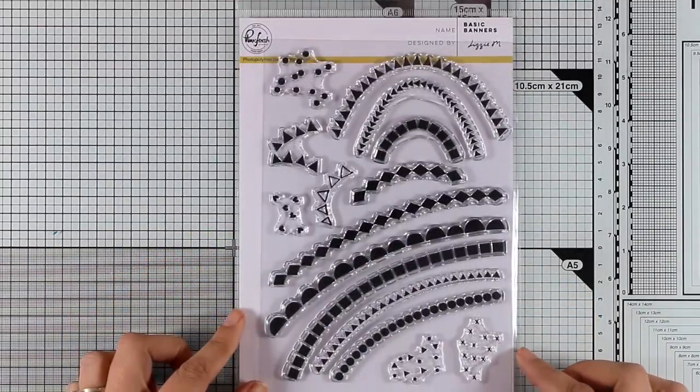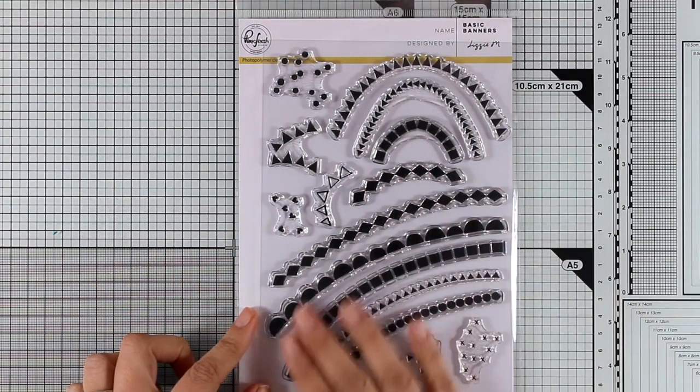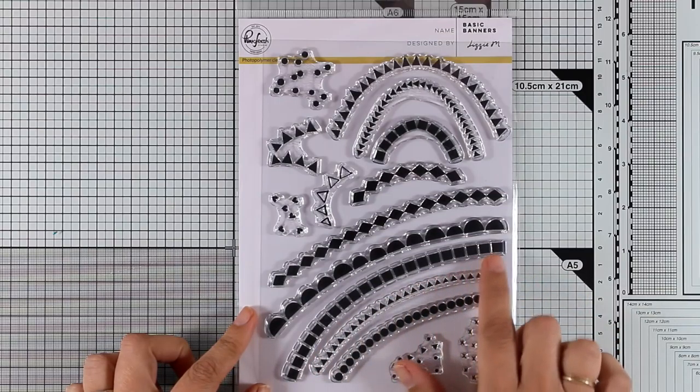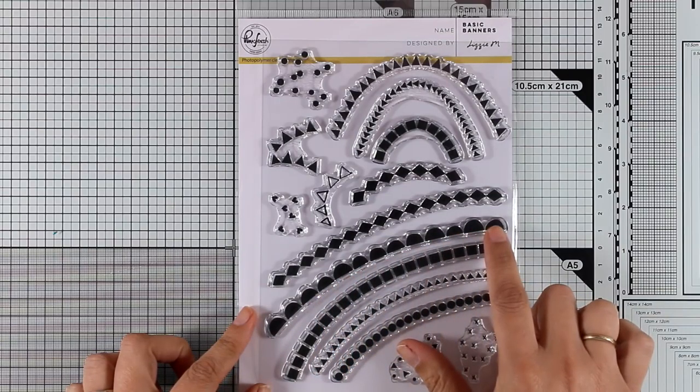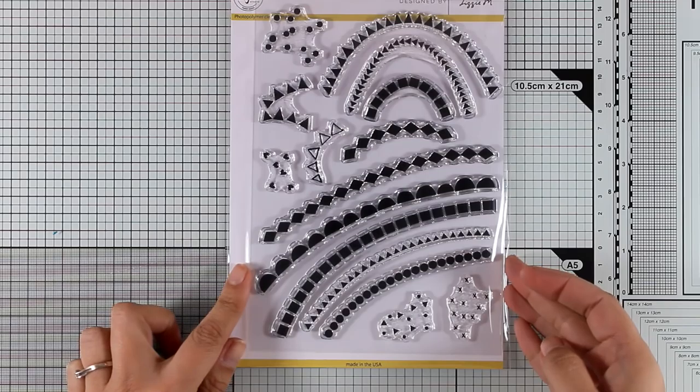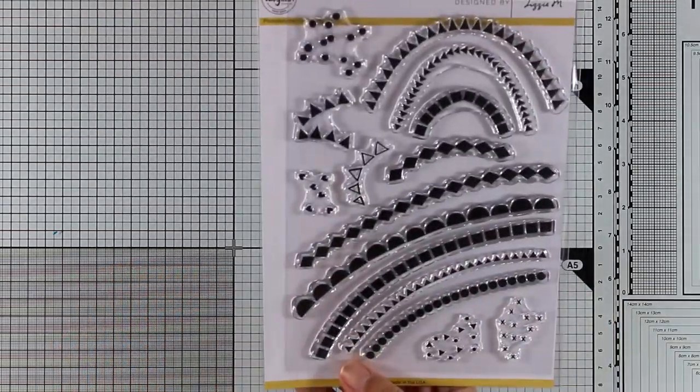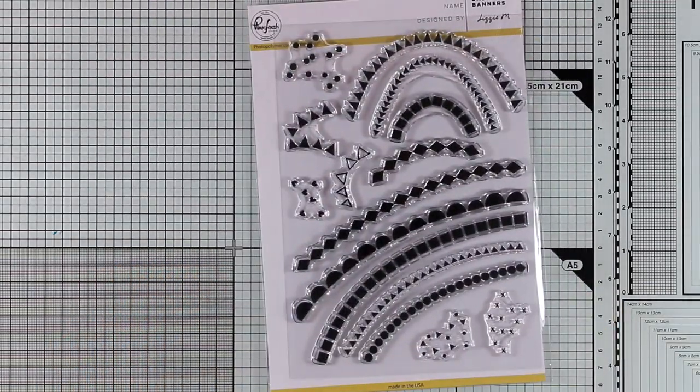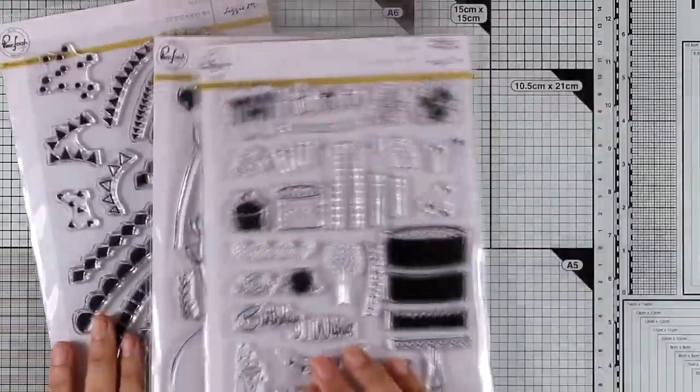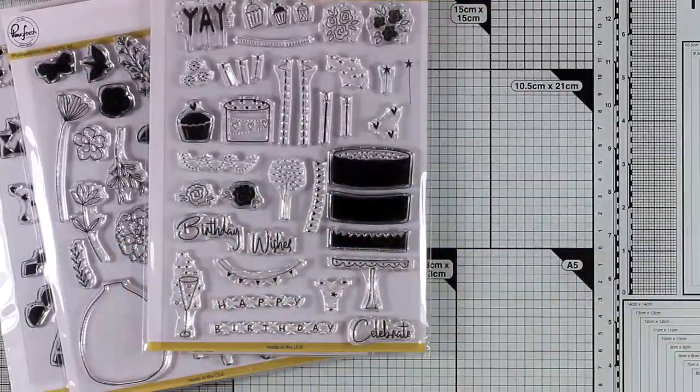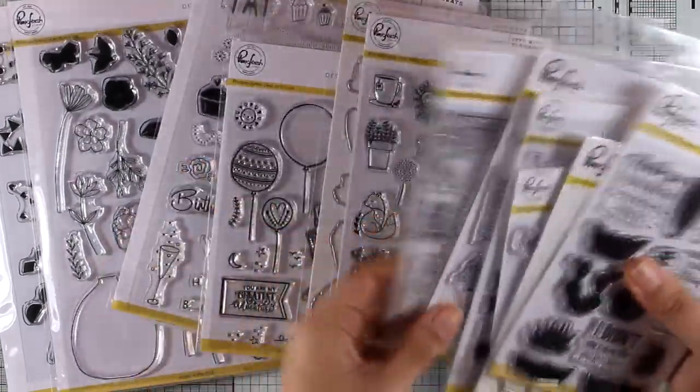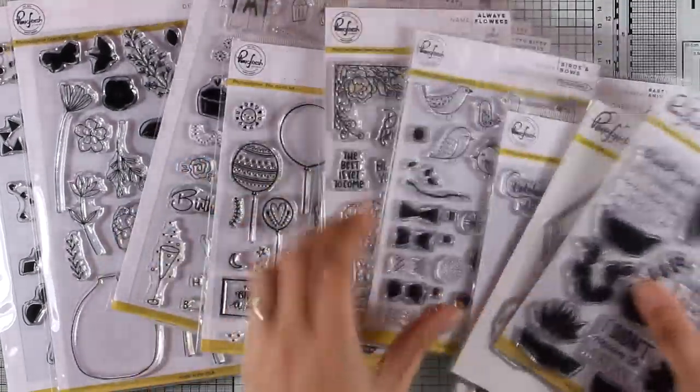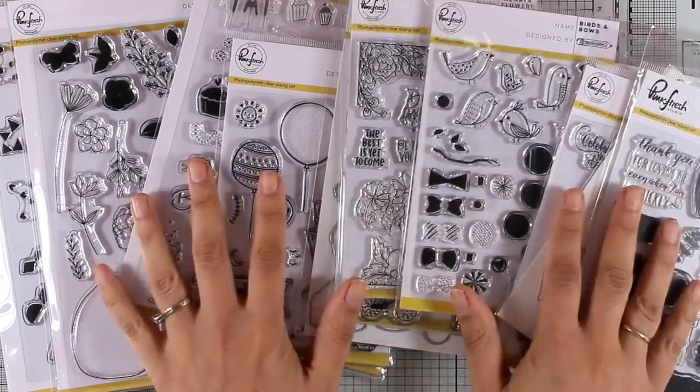Now this is a lovely stamp set that you can use again and again on all your celebration and birthday cards. This is called Basic Banners. It gives you all these banners with squares, triangles, circles and scalloped edges. You can use it on its own to create birthday cards and celebration cards or you can combine it with pretty much anything else you have in your stash. And these were all the stamps that I got from Pinkfresh Studio.